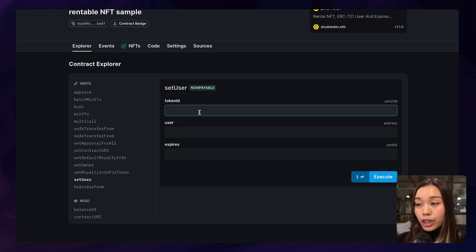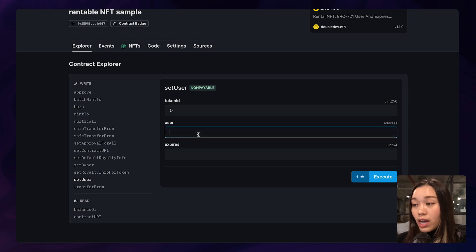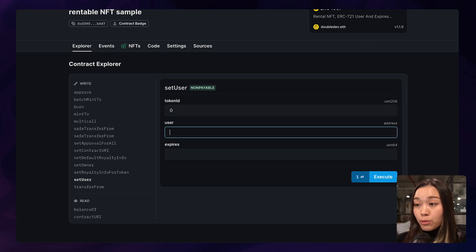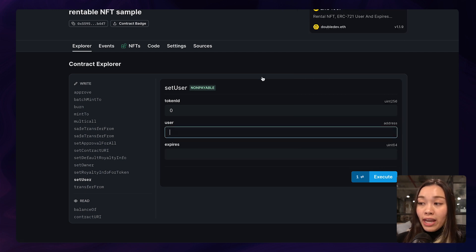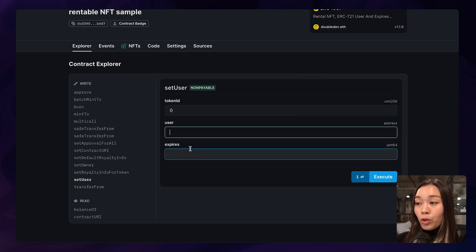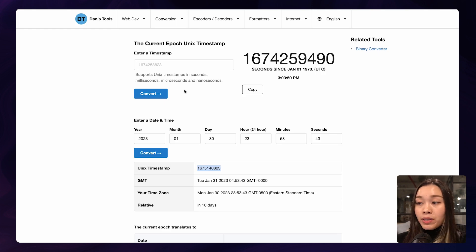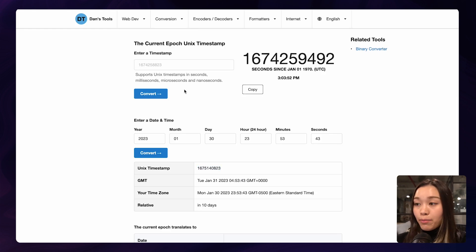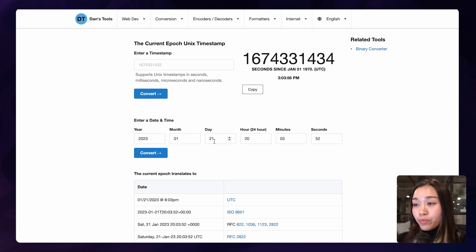Here we can enter the token ID of the NFT that we want to rent out, the user of the NFT and the expires field, which will tell you when the NFT will no longer be available. And this field only accepts a Unix timestamp, which we can generate using this website here.